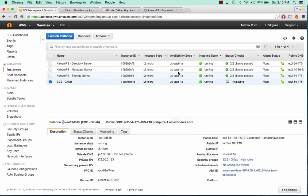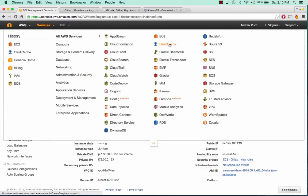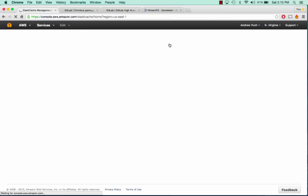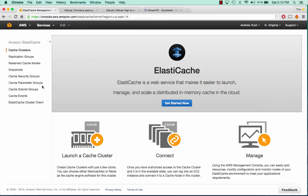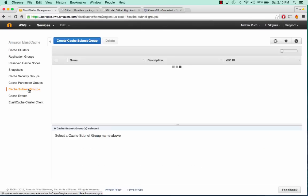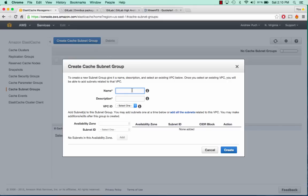While my server is initializing, we're going to want to launch our Redis server and our database server. We'll go under Services and go to Elastic Cache. From here, the first thing we're going to want to do is create a Cache subnet group, and we'll call this one GitLab. We'll select our VPC.